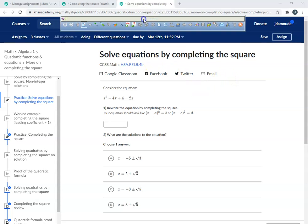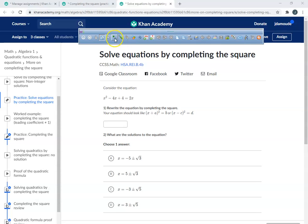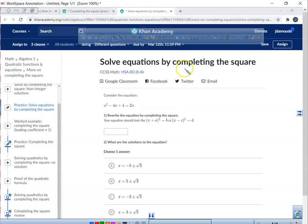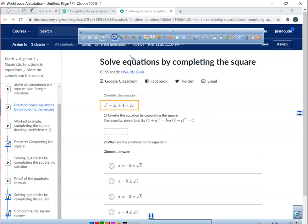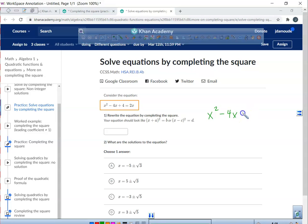Alright. So here we go, guys — solve equations by doing what? Completing the square. On this one, I'd like you to put this in your journal. If you cannot see it, it is x squared minus 4x plus 4 equals 2x.